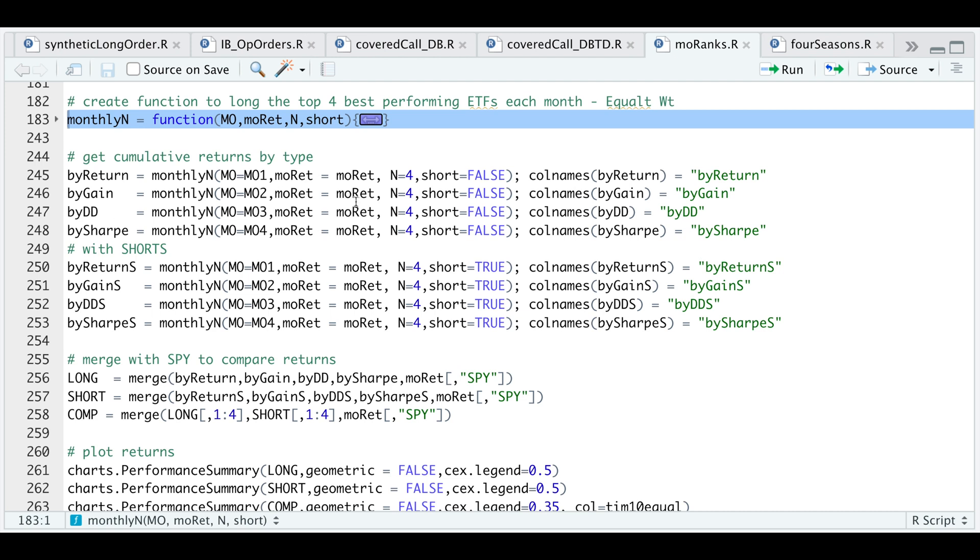MORET is our monthly returns for each of the tickers. The number of assets we're choosing is four. These four lines will be for long only, and the following will include the shorts.